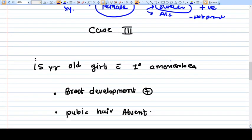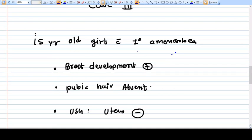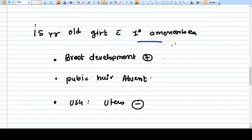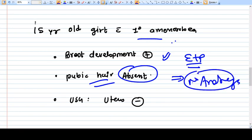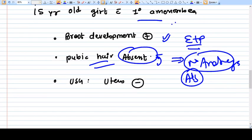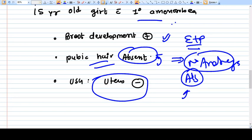Case number three: 15-year-old girl with primary amenorrhea. Breast development is present — so estrogen and progesterone are present. Pubic hair is absent — meaning there are no androgens. Absent pubic hair makes the diagnosis increasingly confirmatory for AIS, because AIS is the only condition in which pubic hair are completely absent. On ultrasound, the uterus is also not there, which is consistent with AIS. So the diagnosis is AIS.